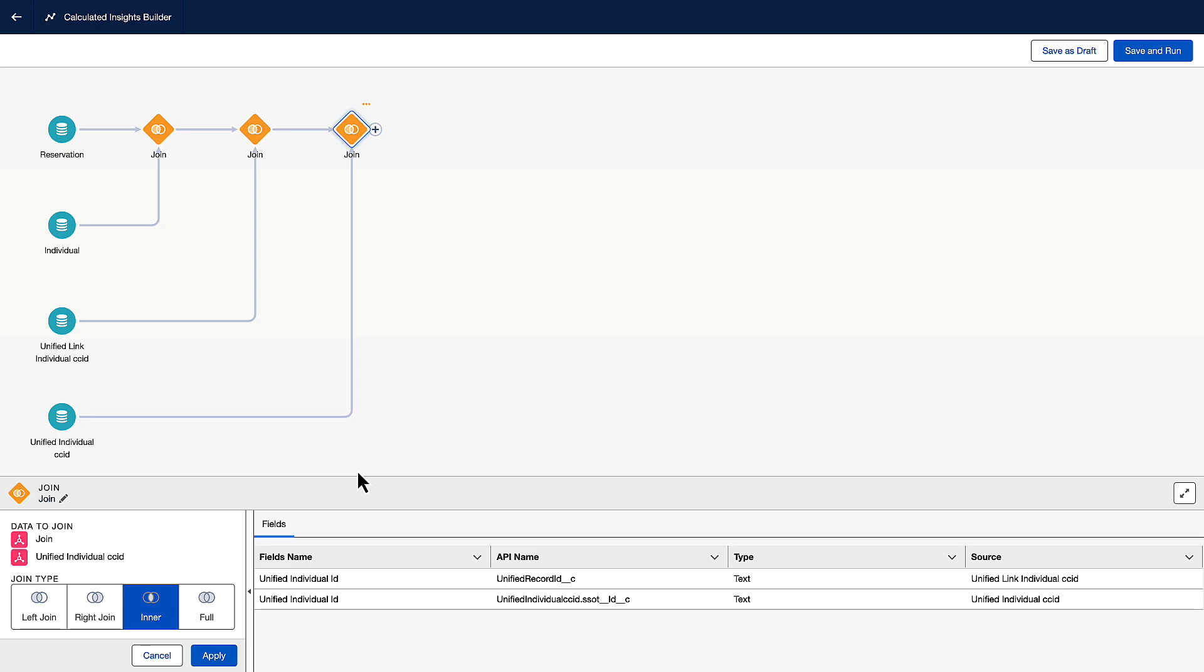When we ran identity resolution, it created two additional data model objects. That created a unified profile. So if other data sources also had a matching profile for Sophia Rodriguez, they would be attributed to the same person. This is important because when we want to calculate the lifetime value of a guest, which is the total amount spent across all of their reservations, we can now ensure that it is independent of the system used to make that reservation.